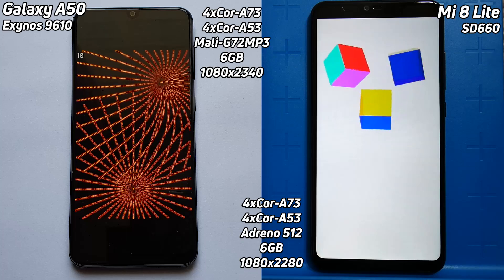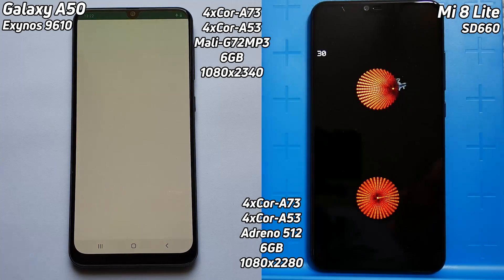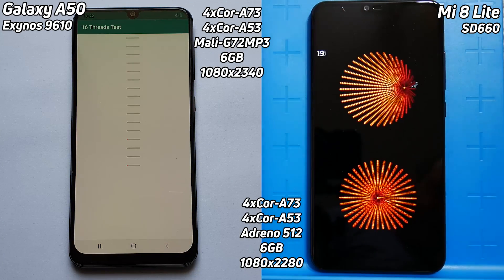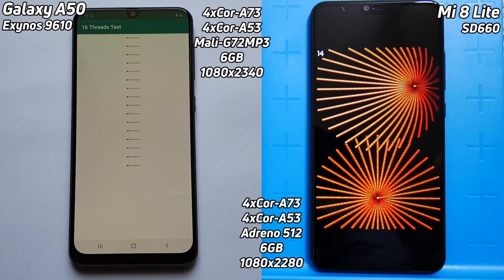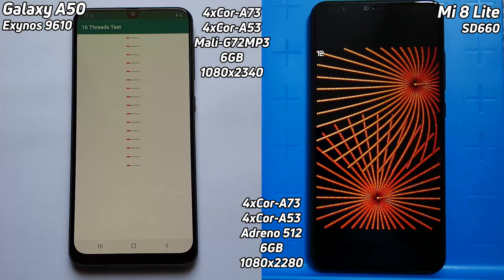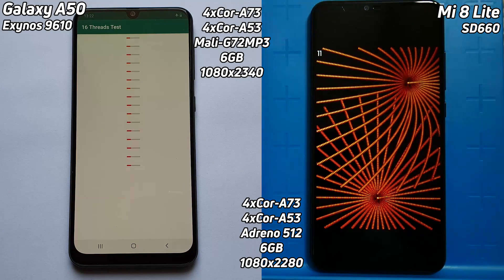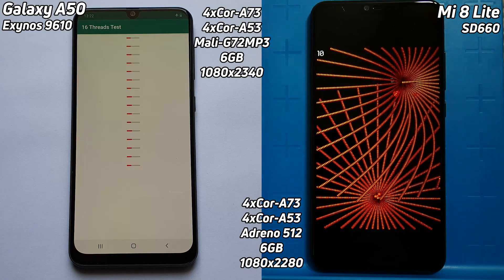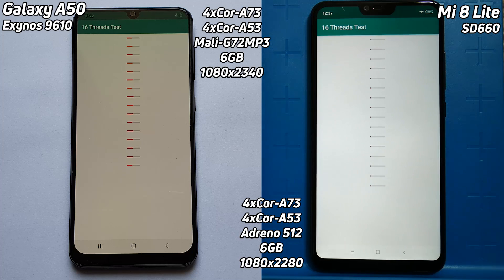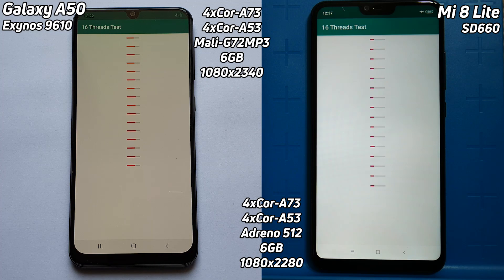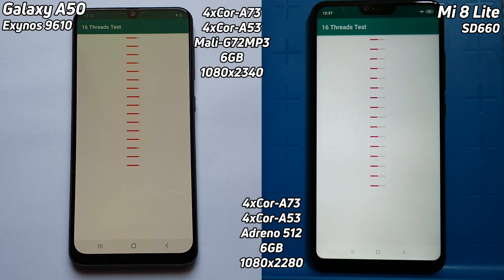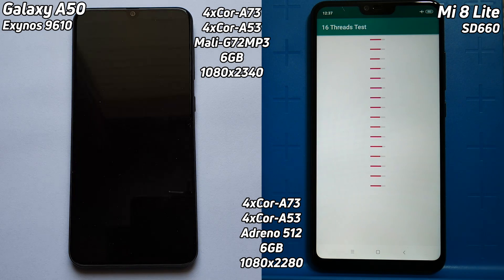We've just got the specs on the screen. The Exynos 9610 is an octa-core processor with four-core Cortex-A73, four-core Cortex-A53, and the Mali G72 MP3 GPU — that will come into play when we get to the Unity test in a moment. We've got six gigs of RAM and 1080 by 2340. The Mi 8 Lite is also an octa-core device — four-core A73, four-core A53 — but with the Adreno 512.